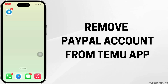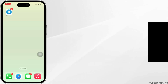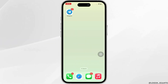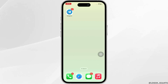How to remove PayPal from Temu. Hello everyone, I am Vishaka and welcome to our channel. I will take you through the step-by-step process on how to remove PayPal from Temu. Let's get right into the tutorial.